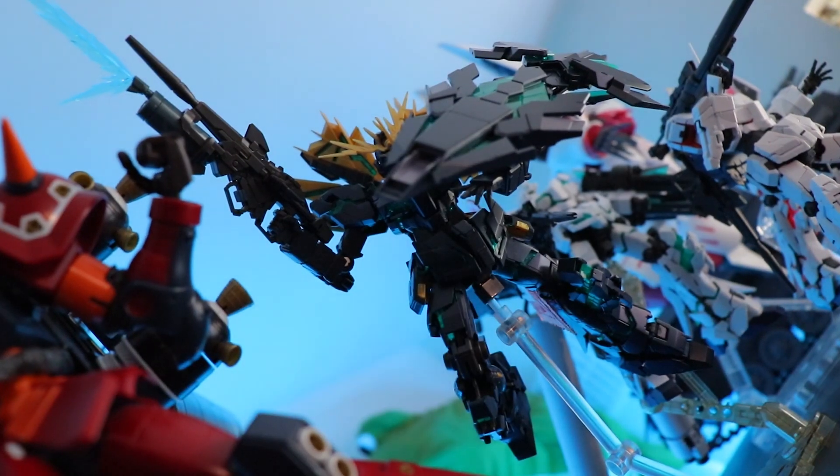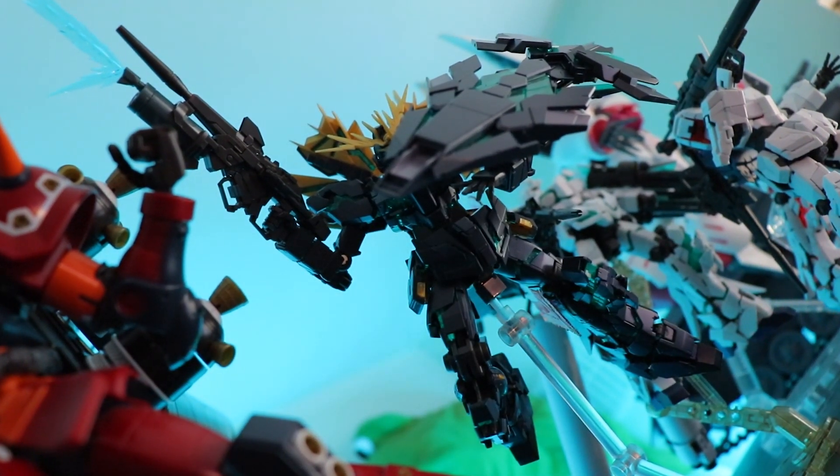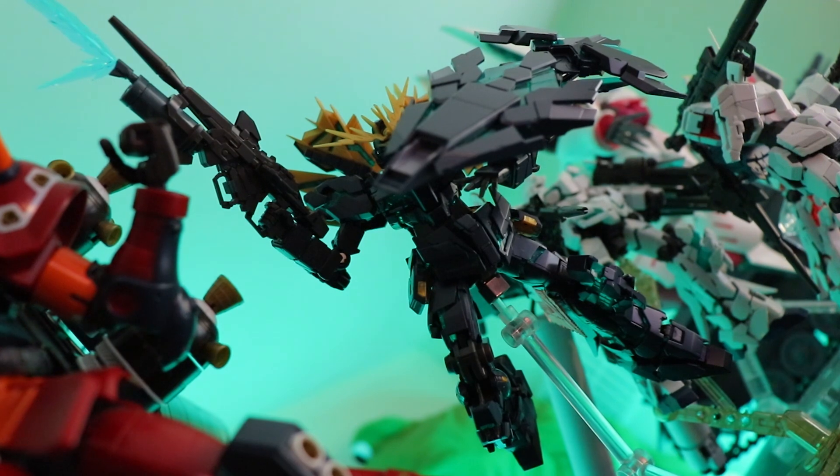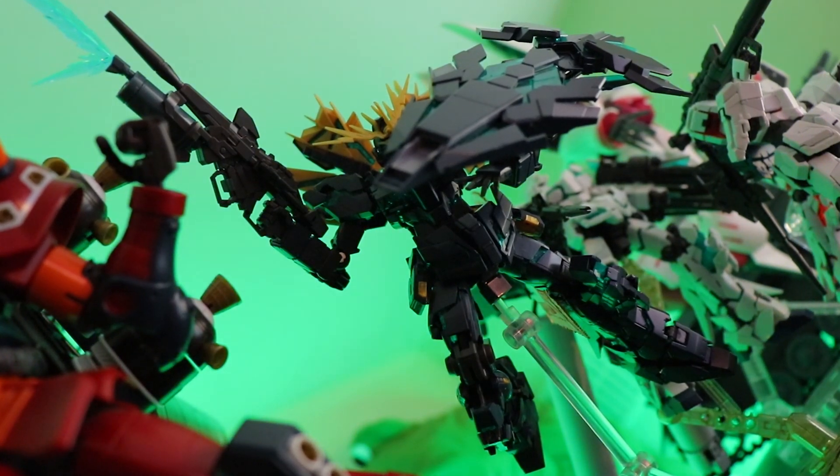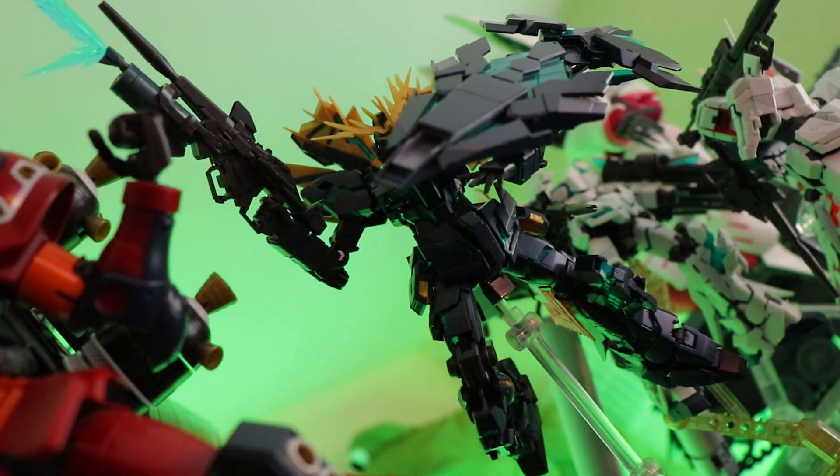Hey, what is up everyone? Welcome back to another video and I'm going to get right to the point. Do you want to win some Gundarium tier Gunpla? And if the answer is yes, then you are in the right place.